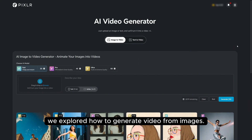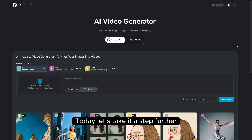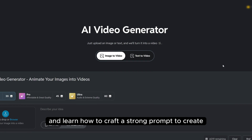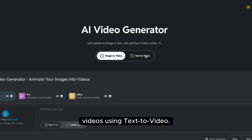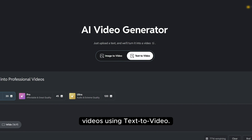Previously we explored how to generate video from images. Today let's take it a step further and learn how to craft a strong prompt to create videos using text-to-video.